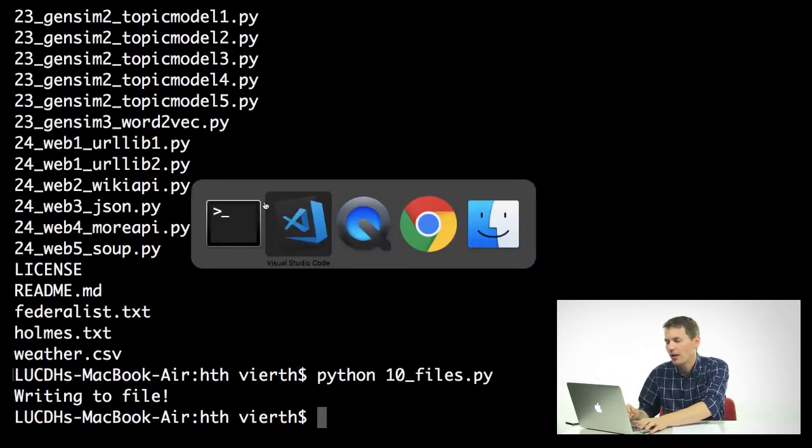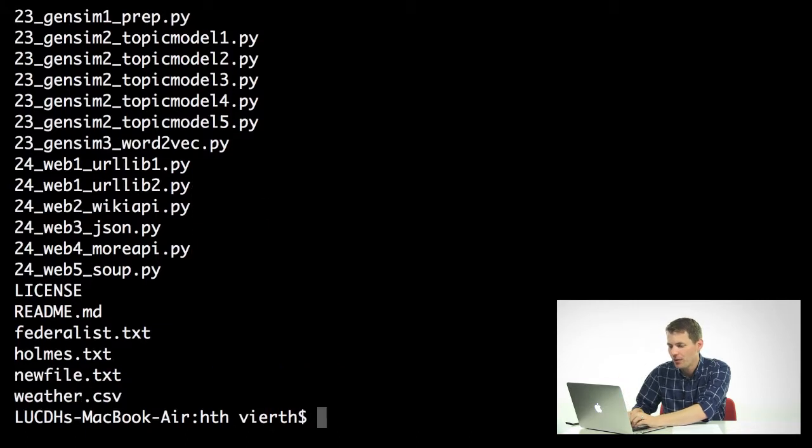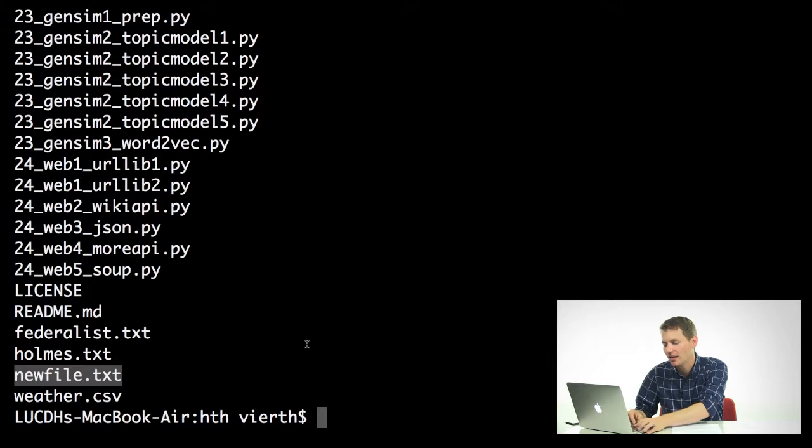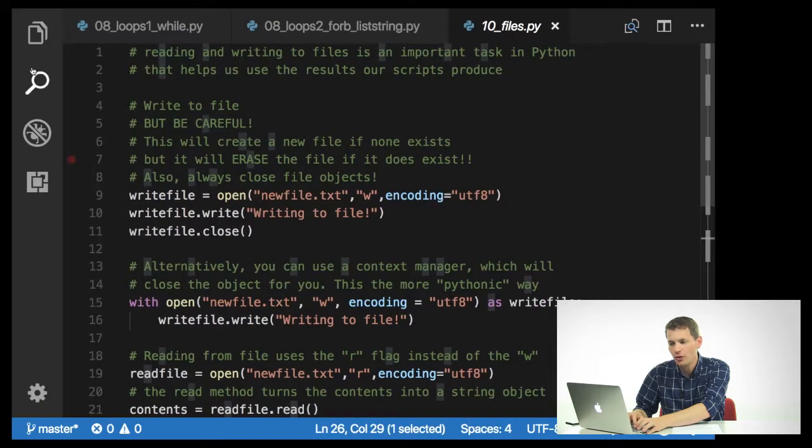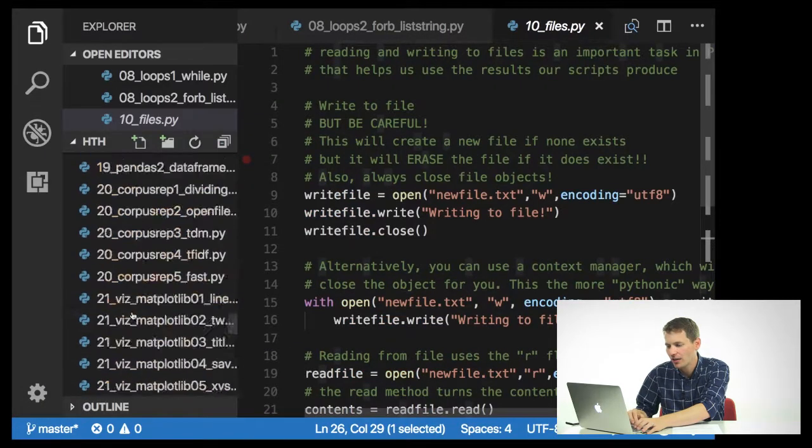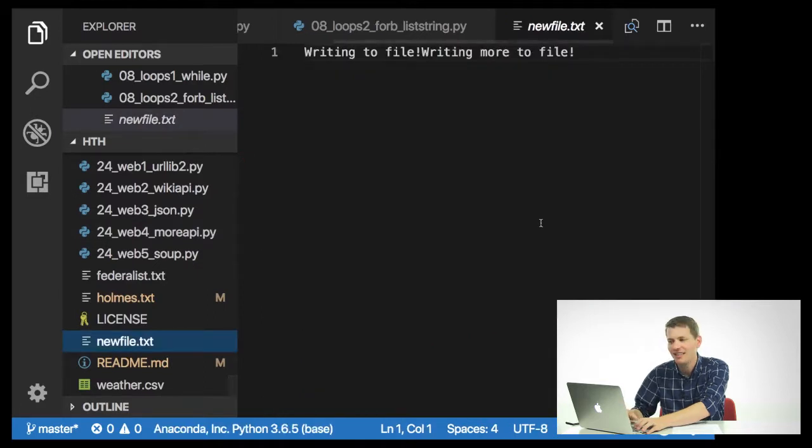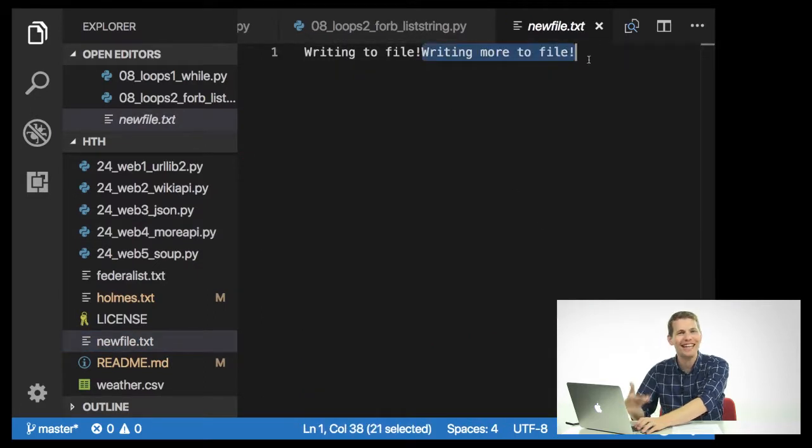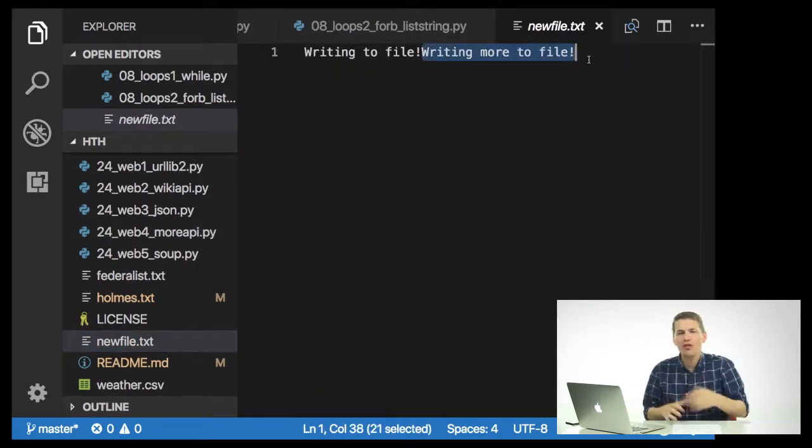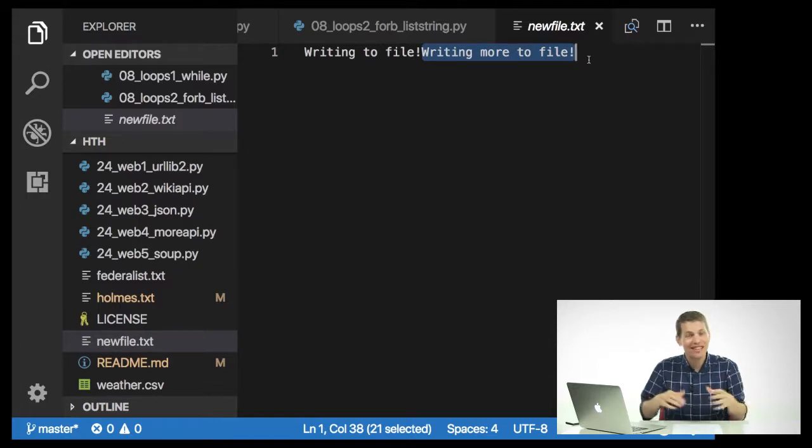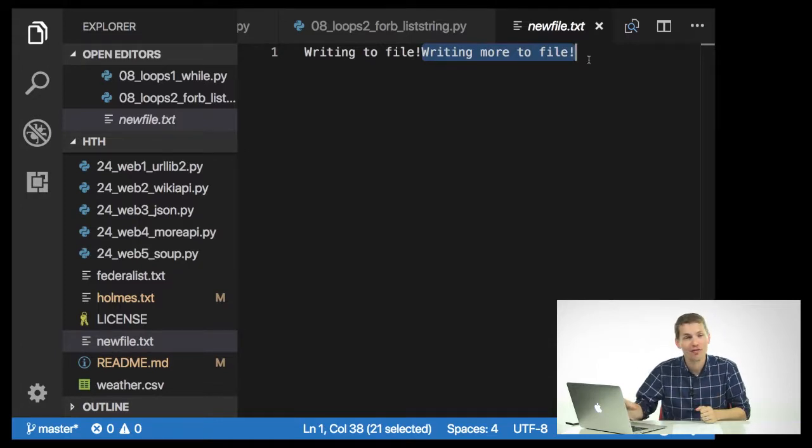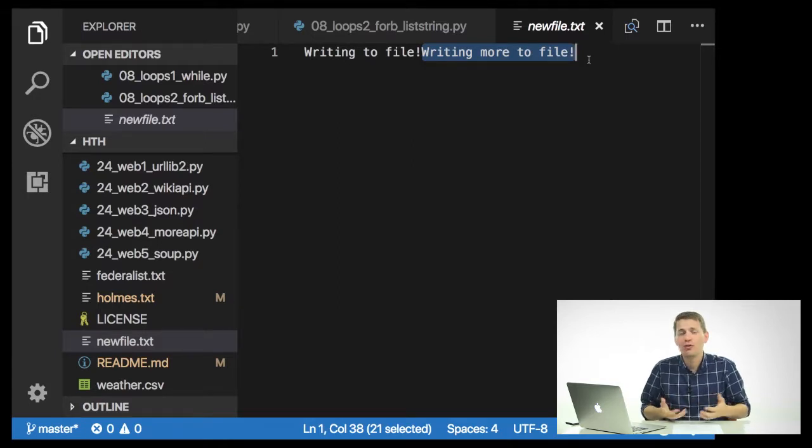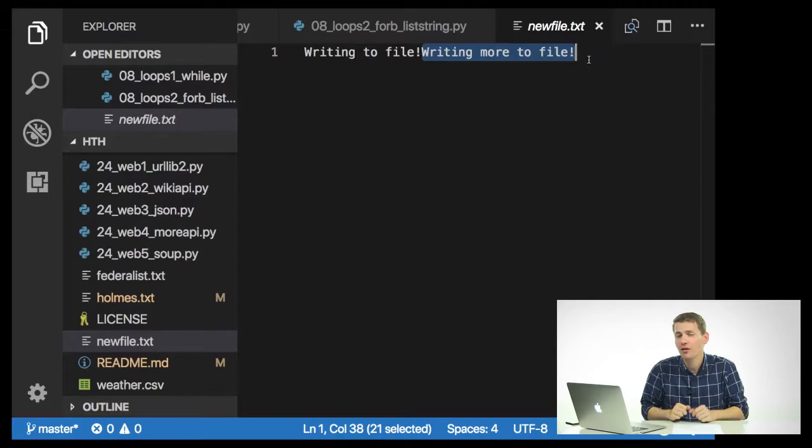But now, if we just do ls again, we can see that there is now a new file.tx file here. And if we go into our Visual Studio Code and we scroll down, we can see that, hey, this both exists and it appended that extra string to it. So this is a very useful thing if you want to save the results of the script that you're running to file so you can use it later. And it's useful for reading in data from text, which we'll see in a little bit.